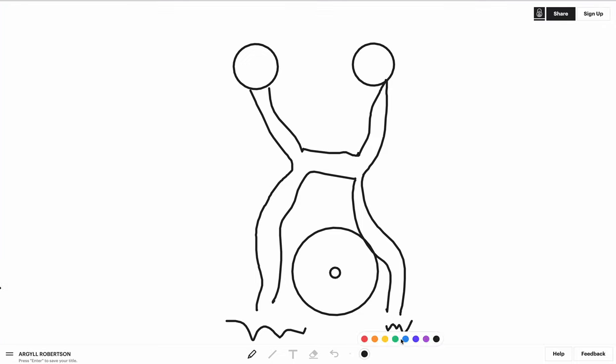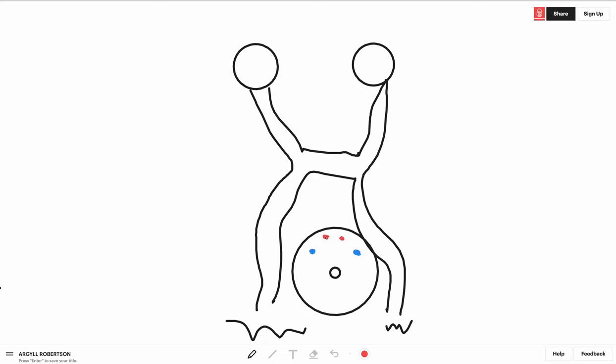Here guys we have the pre-tectal nucleus where the light reflex relays, and we have the Edinger-Westphal nucleus of the third cranial nerve responsible for miosis and convergence.